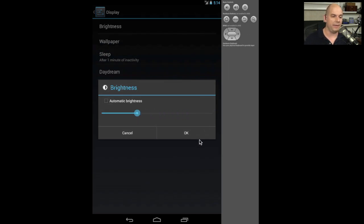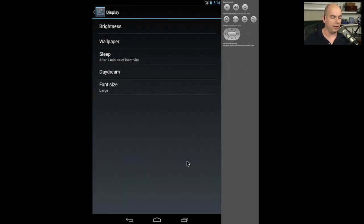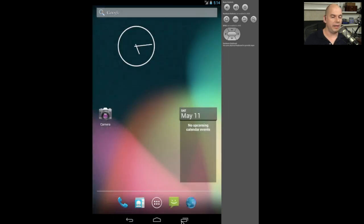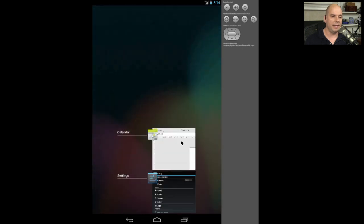You can make your modifications, click OK, and the buttons at the bottom will either take you back one menu, take you to the home screen, or you can click on a tiled view to show all of the different applications that you happen to be running at any particular time.